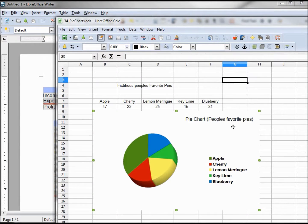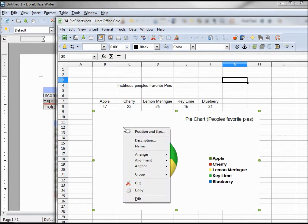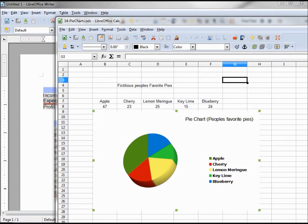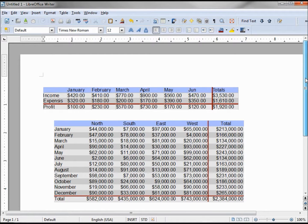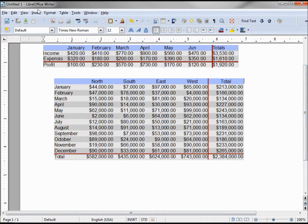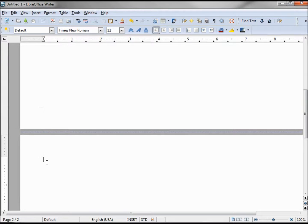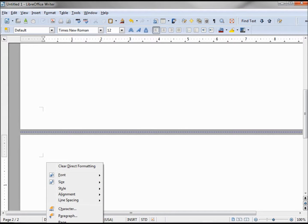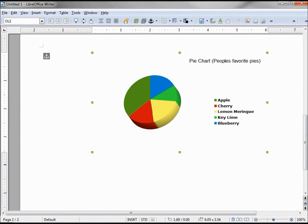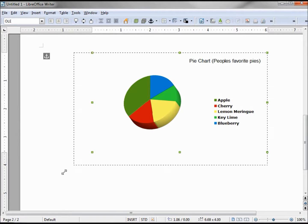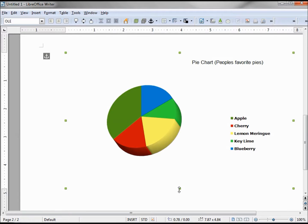This is a chart from my Calc tutorial series. I want to copy this chart and paste it into a Writer document. I've clicked on it to get the green boxes and I'm copying it. There's not enough room on this page, so let's insert a page break and paste it on the new page. We can also resize this to make it bigger or smaller as we like.